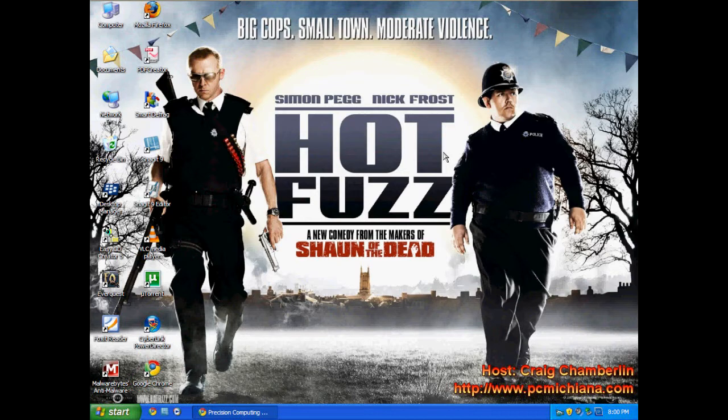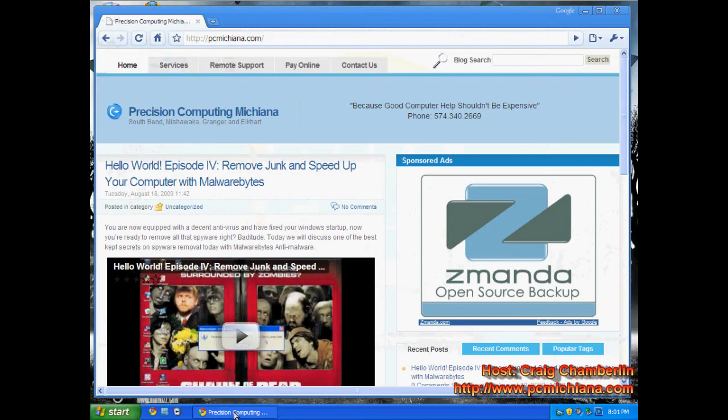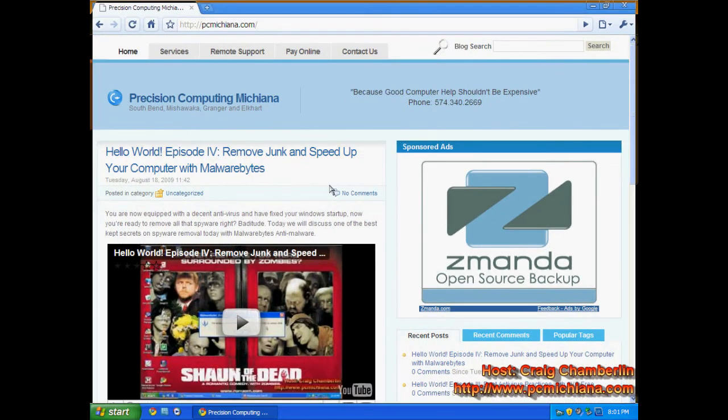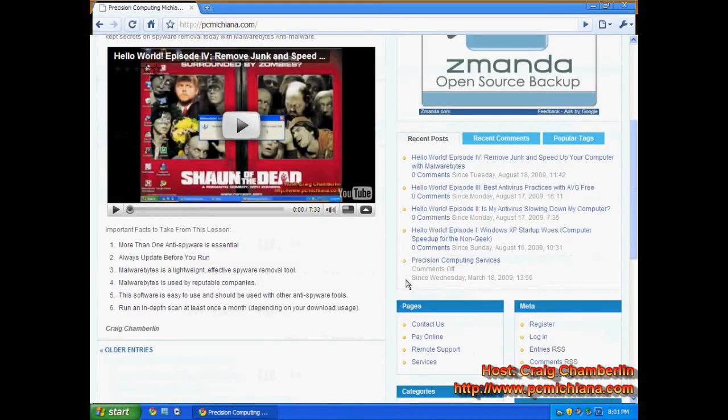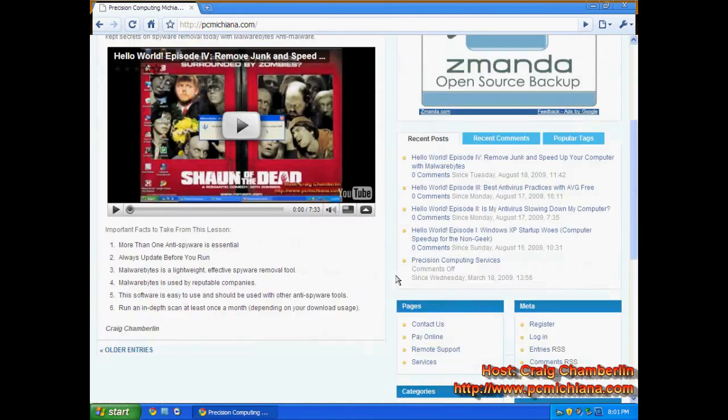So far we've ran through quite a few things here. We're going to talk about SpyBot first of all today and actually that's pretty much all we're going to talk about today. If you've been with me on the previous episodes and if you're on my website PCMichiana.com you will know